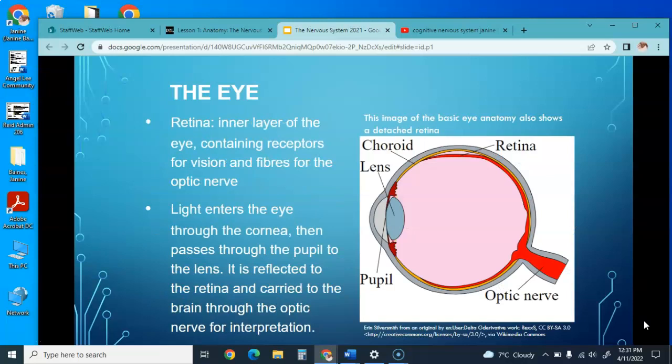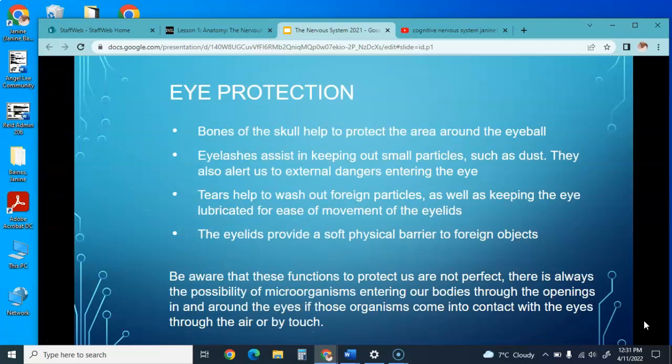The retina is the inner layer of the eye containing receptors for vision and fibers to the optic nerve. Light enters through the cornea, passes through the pupil to the lens, and is then reflected on the retina and carried to the brain through the optic nerve for interpretation. Eye protection includes the skull bones around the eyeball, eyelashes to keep small particles out and alert us to external danger, and tears to wash out foreign particles and keep the eye lubricated.